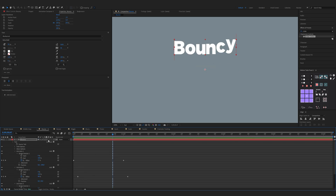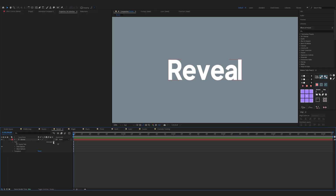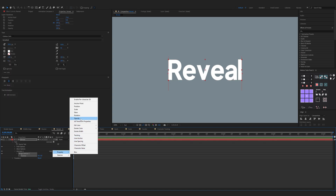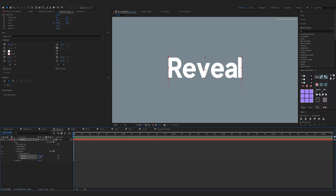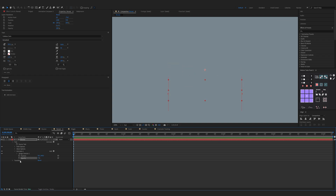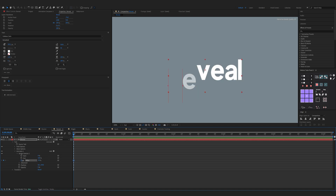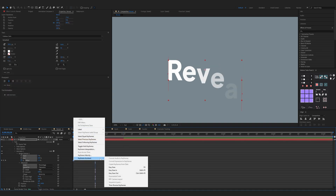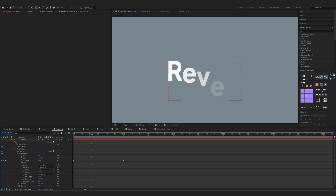Now enable motion blur and that's it. Smooth reveal — open up your properties of your text, click on the animate button and choose Position, then click on Add, Property, and Opacity. Move the second position down and set opacity to zero percent. Now expand Range Selector 1, make sure you're on the start of the timeline, offset the keyframe to minus 100, move one second forward to 100. Expand Advanced, change shape to Ramp Up, change Easy High to 30 percent and Easy Low to 100. Select both keyframes, right-click, Keyframe Assistant, Easy Ease. Now activate motion blur and that's it.